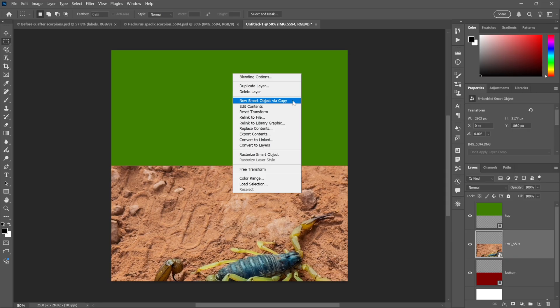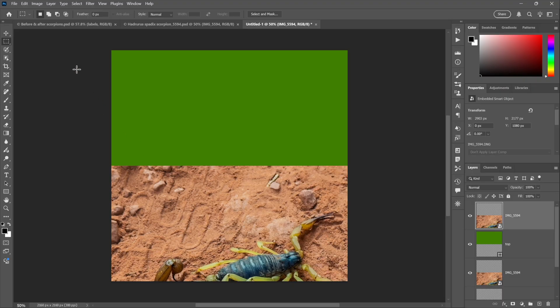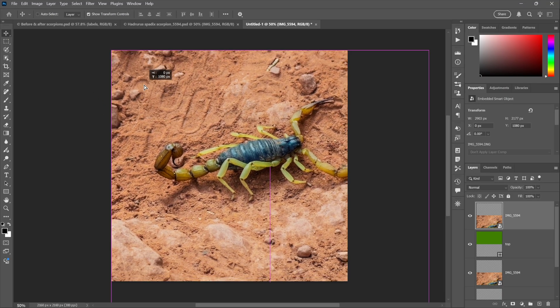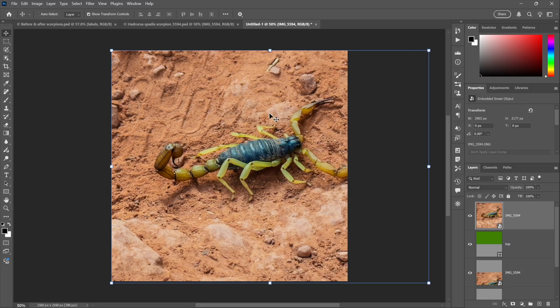So I'll move it on top of the green guy, the green rectangle, switch to my move tool up here, and just drag it into position so it snaps top-left once again, just like it did for the bottom scorpion.